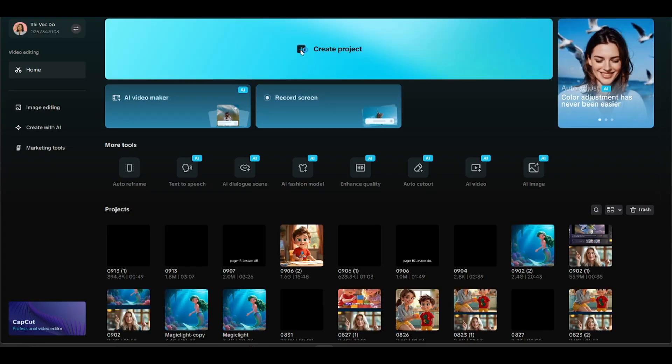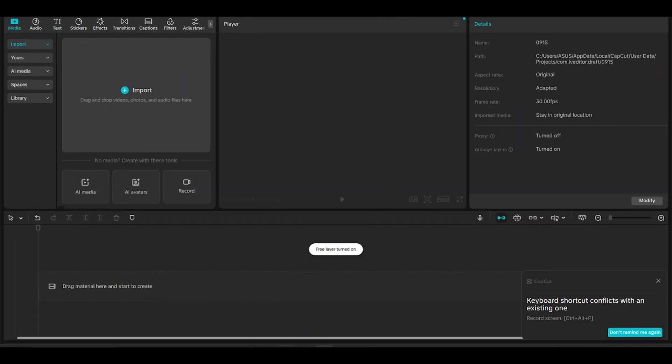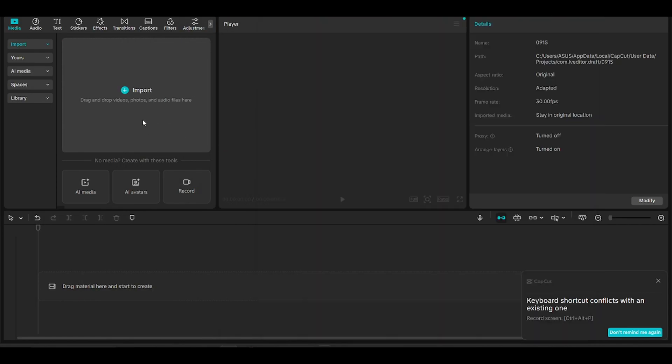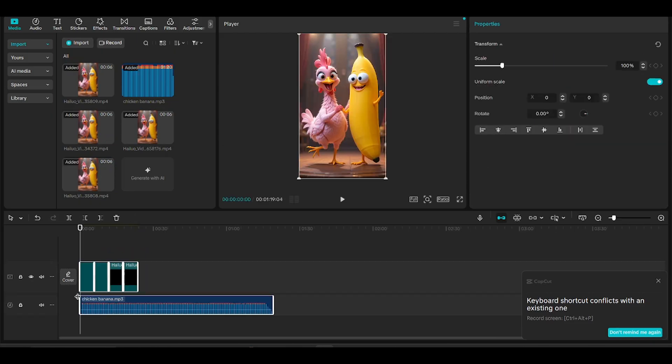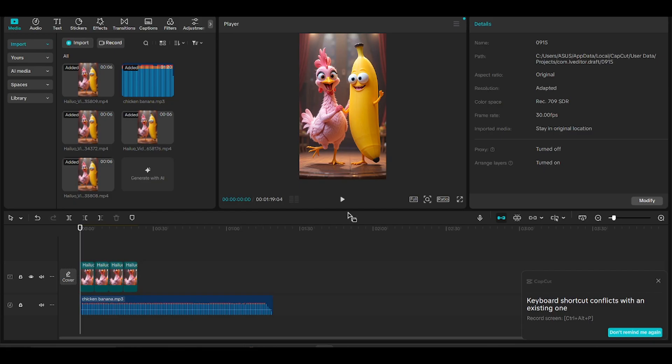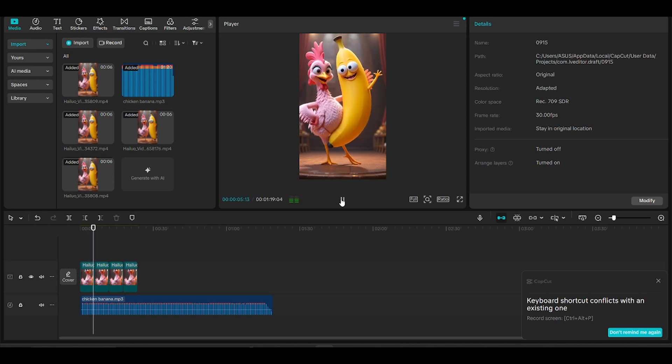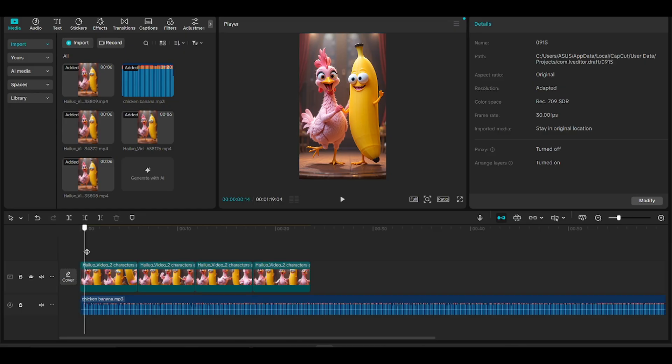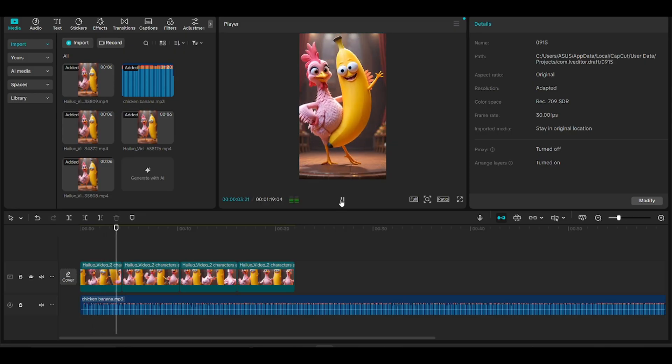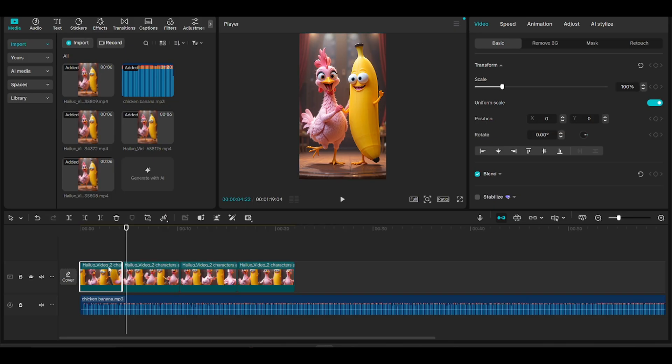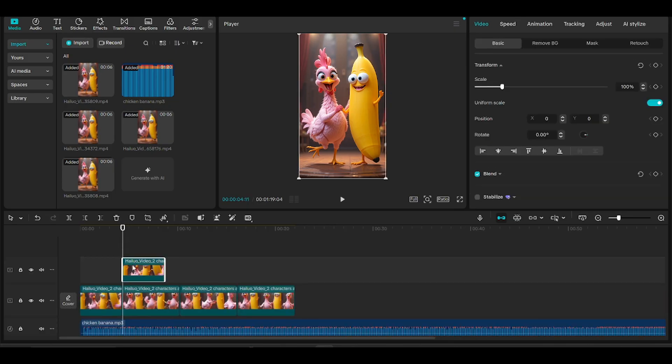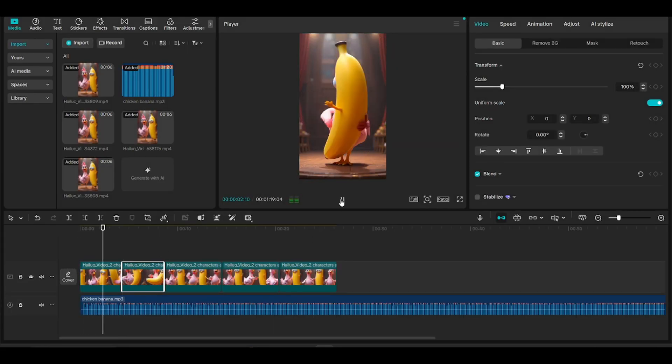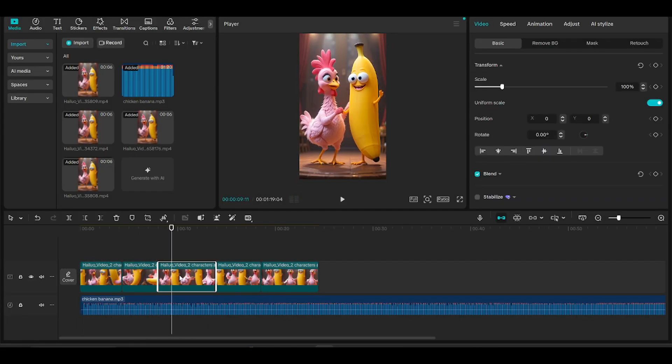Now for the final step, putting everything together in CapCut. Open CapCut, link in the description, and upload all your videos and your music track. Drag everything into your timeline, rearrange the clips, and trim out anything that doesn't look good. Here's a simple trick. If you want to make your video longer, duplicate a clip and then hit reverse. That way, one short clip instantly becomes two smooth clips. Do the same for the rest of your footage.